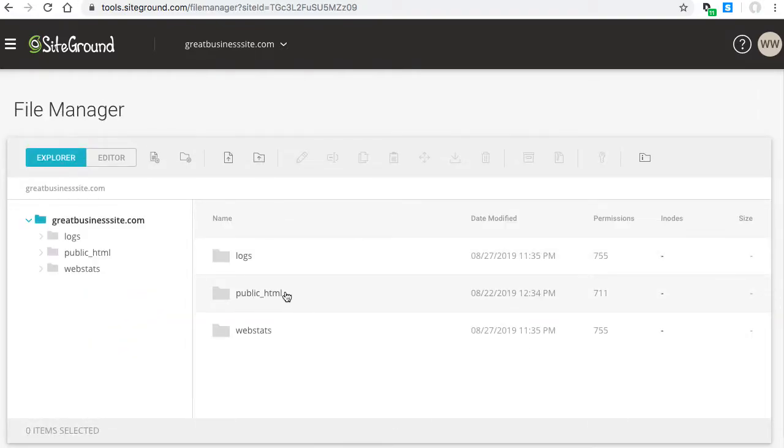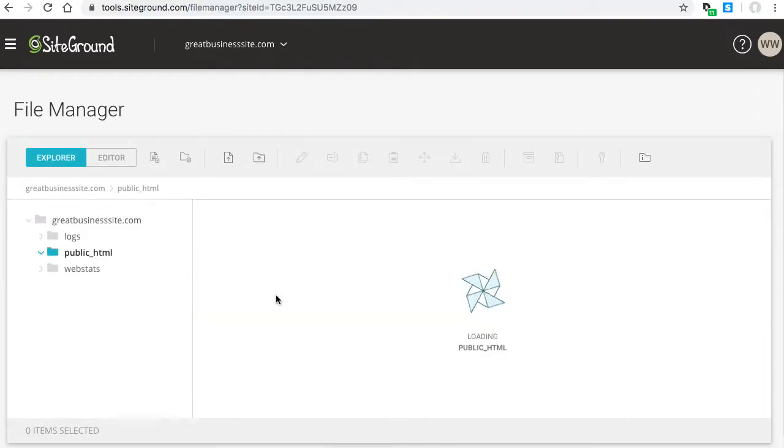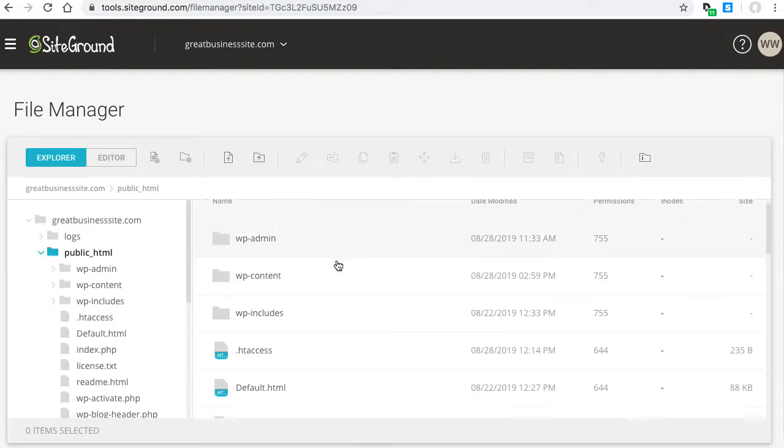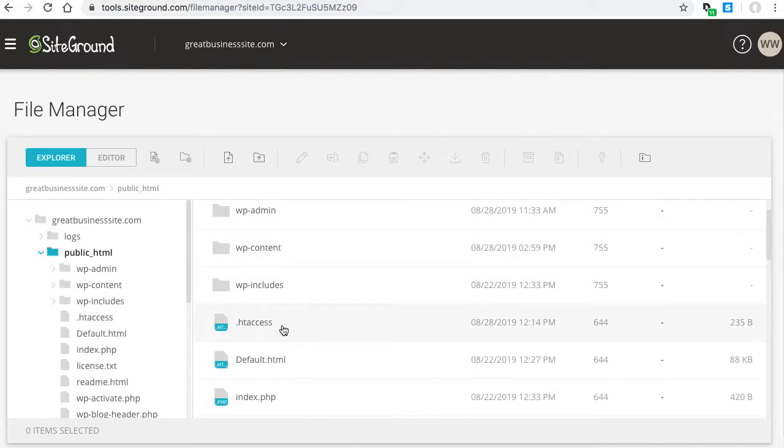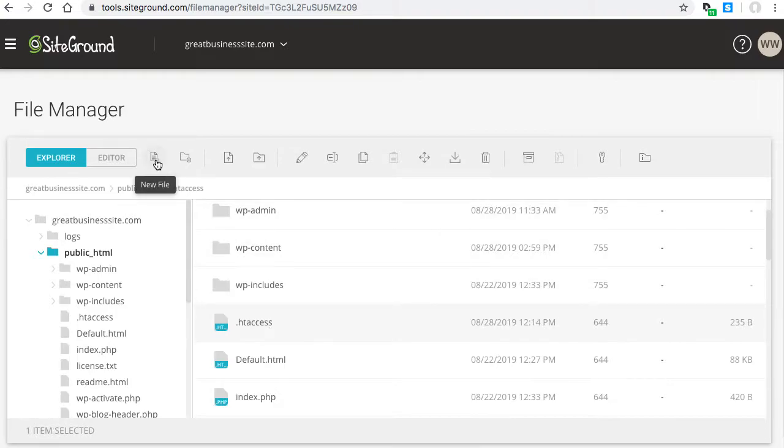Go to your public_html folder and we're going to add a rule to the .htaccess file. Click it to edit it.